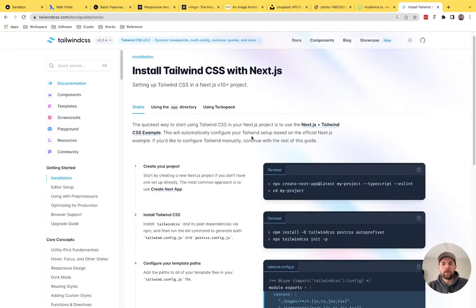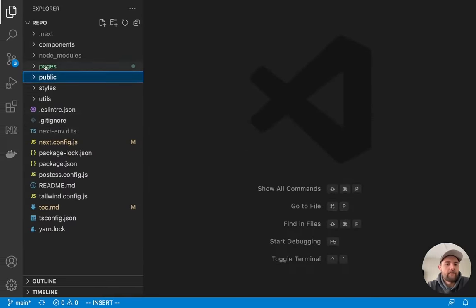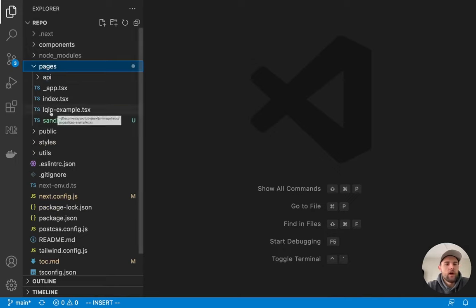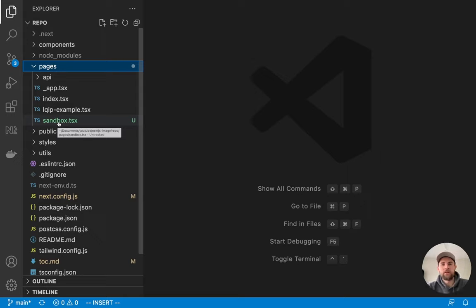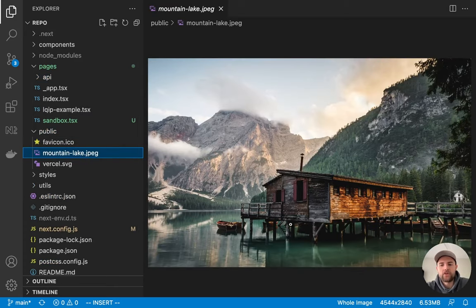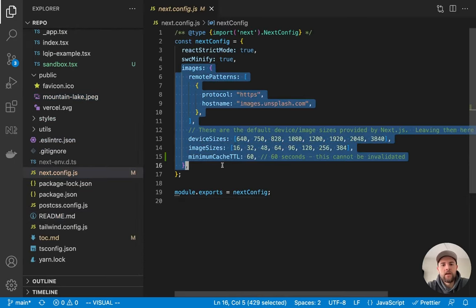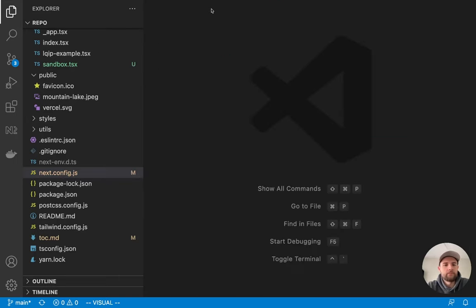I set up this Next.js application with TypeScript and Tailwind CSS, which is my preferred stack at the moment. I have three pages: an index homepage, an example of low quality image placeholders, and a sandbox page I'll use throughout the tutorial. In the public directory we have a single photo grabbed from Unsplash — the intrinsic size is 4544 by 2840 pixels and it takes up 6.9 megabytes on disk. The next.config has some interesting things in the images config which we'll cover later.